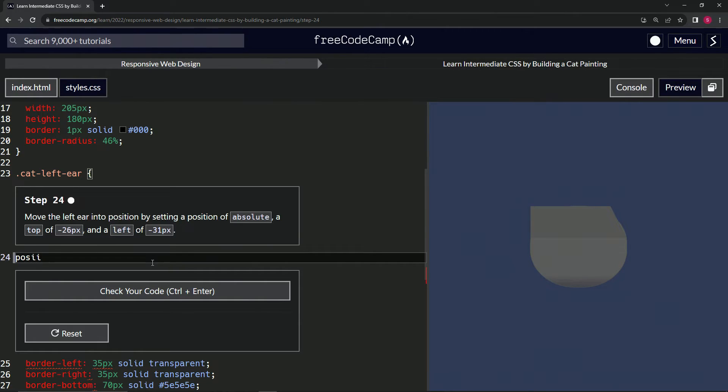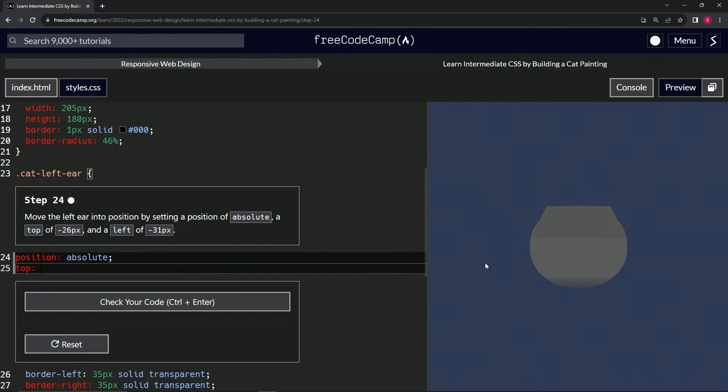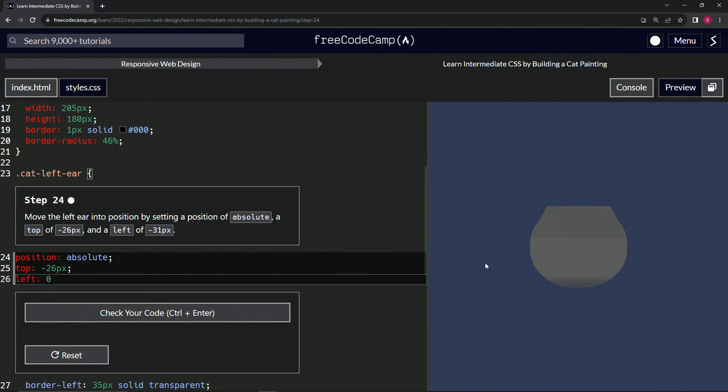Okay, so whenever we made it absolute, it turned from a trapezoid into a triangle. I don't get it, but okay. So now we've got it back to here and somehow it turned into a triangle.